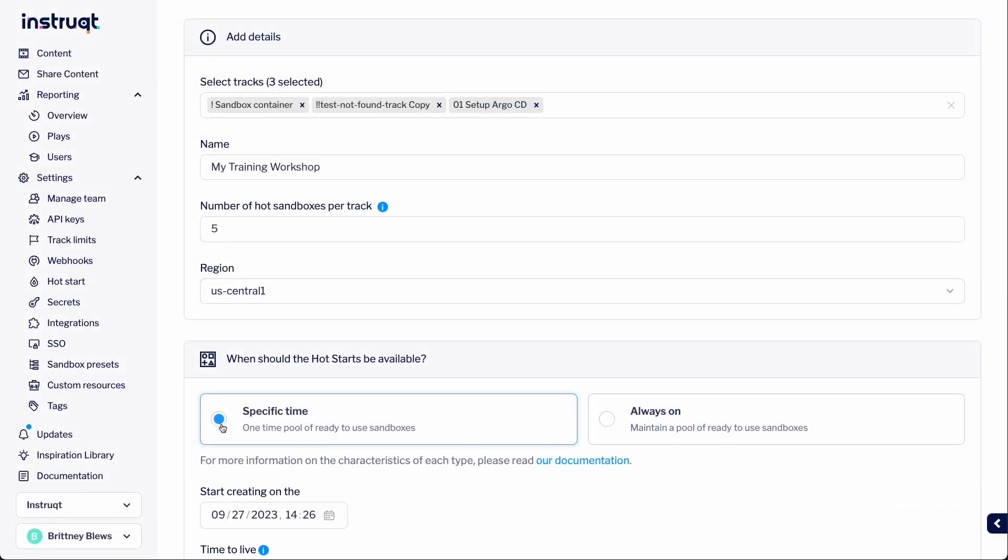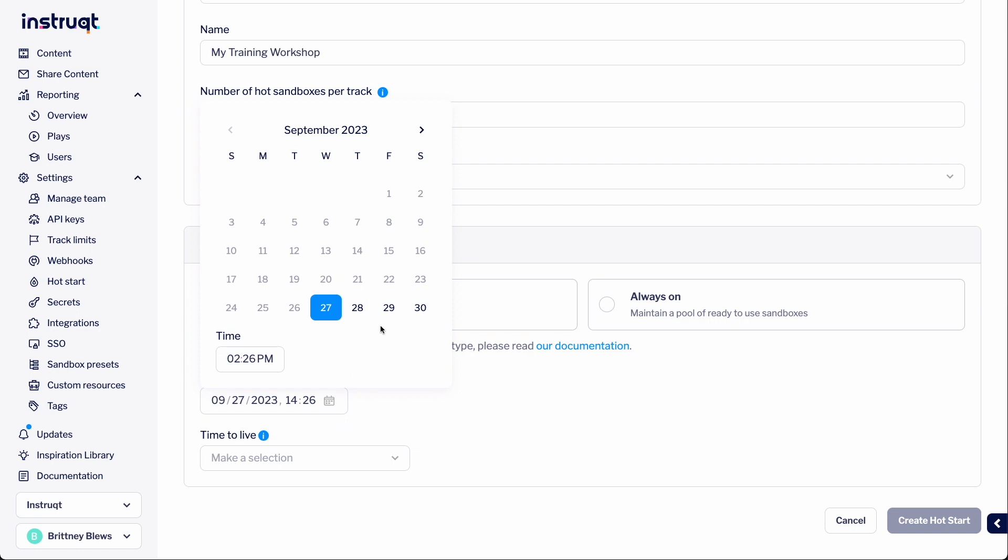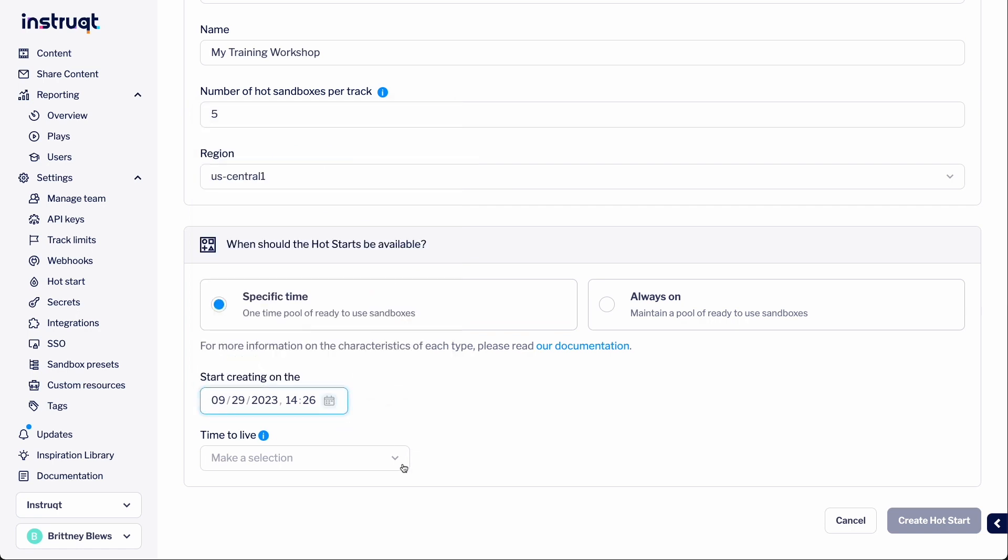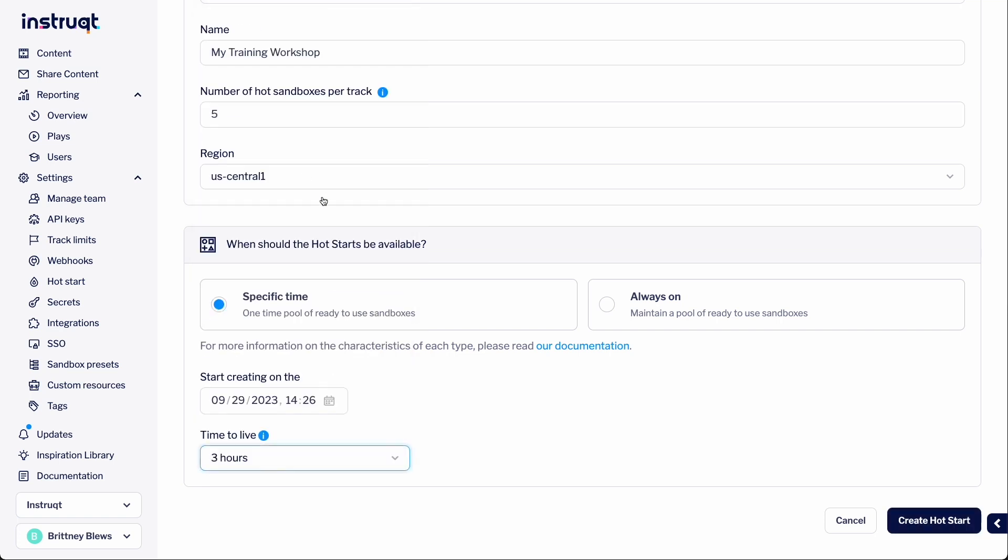For this example, we're going to be running a virtual classroom on a certain date and need to make sure all five students can log in at the same time. So, let's select the date. The time to live option allows us to note how long the sandboxes should be available for. Let's say three hours.